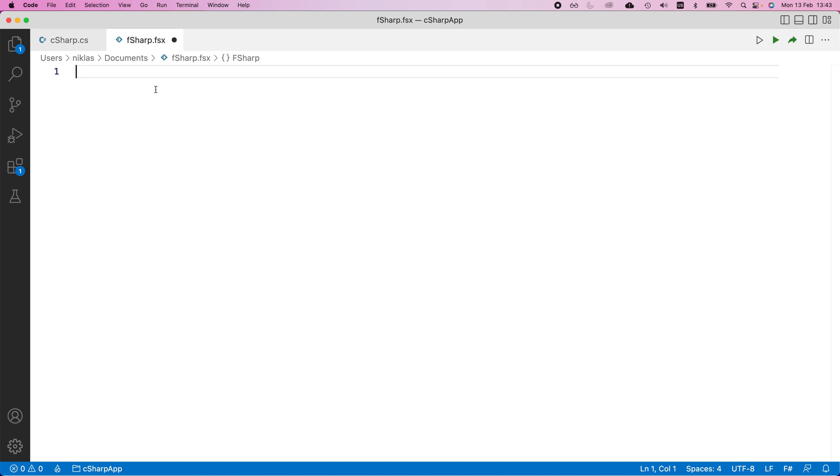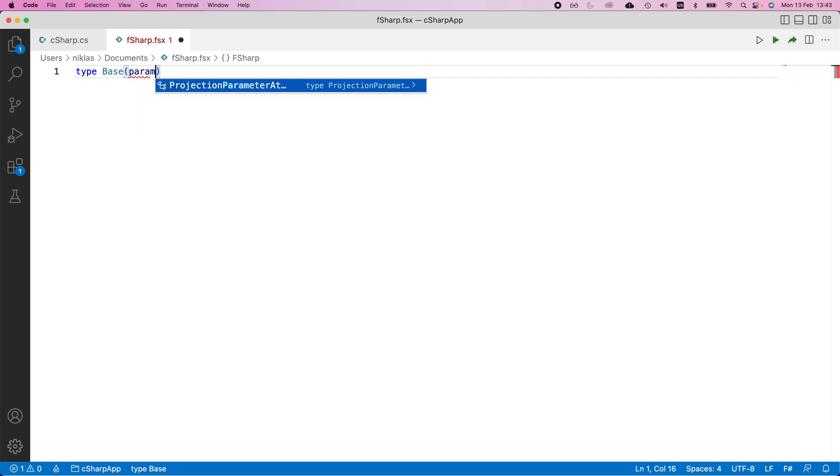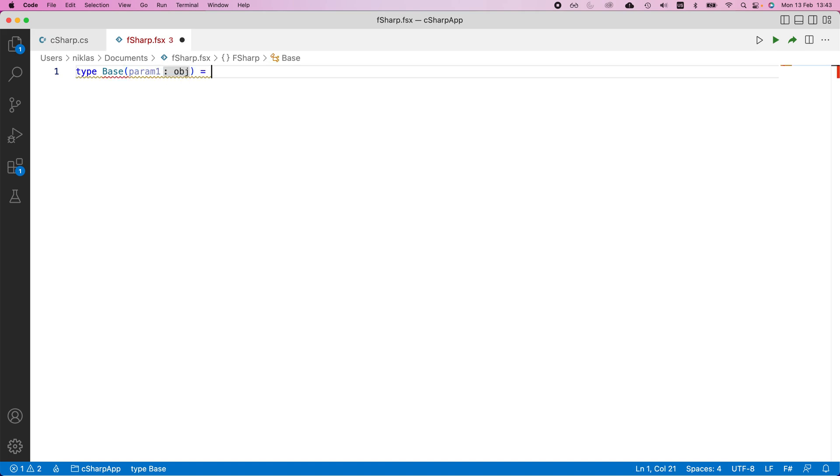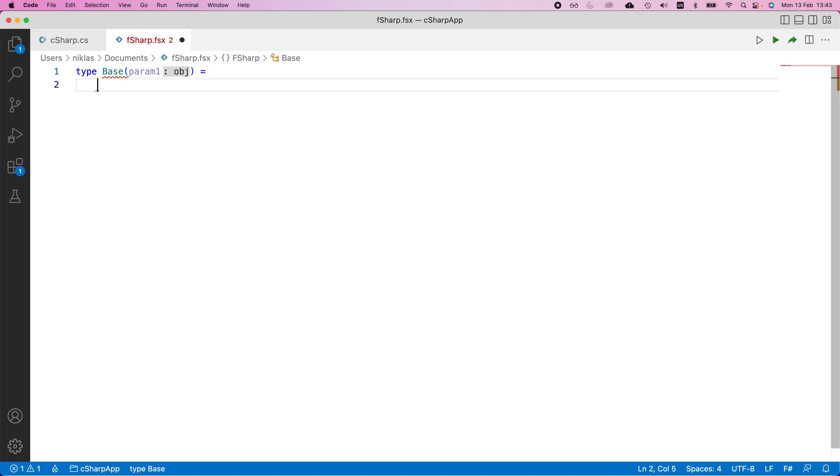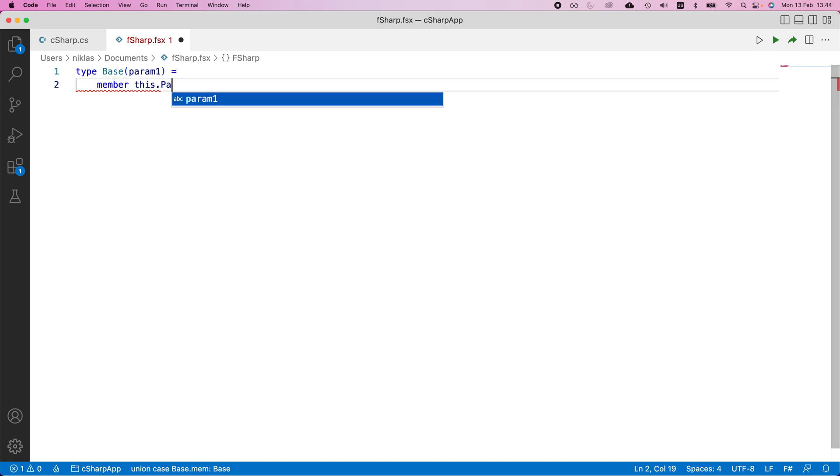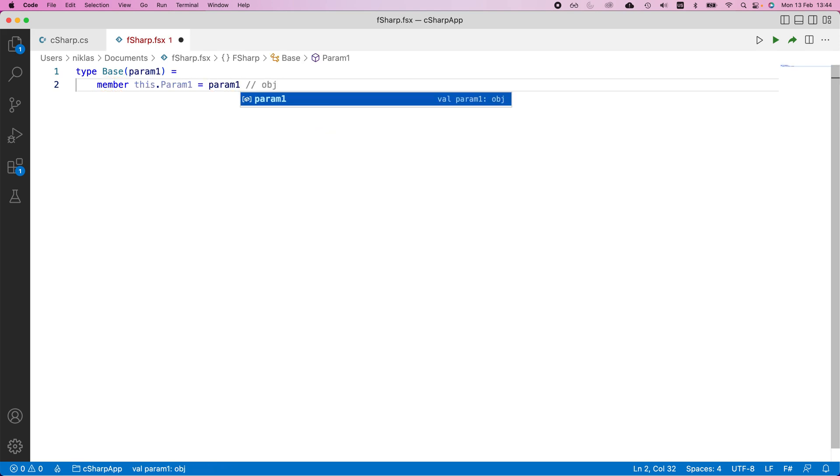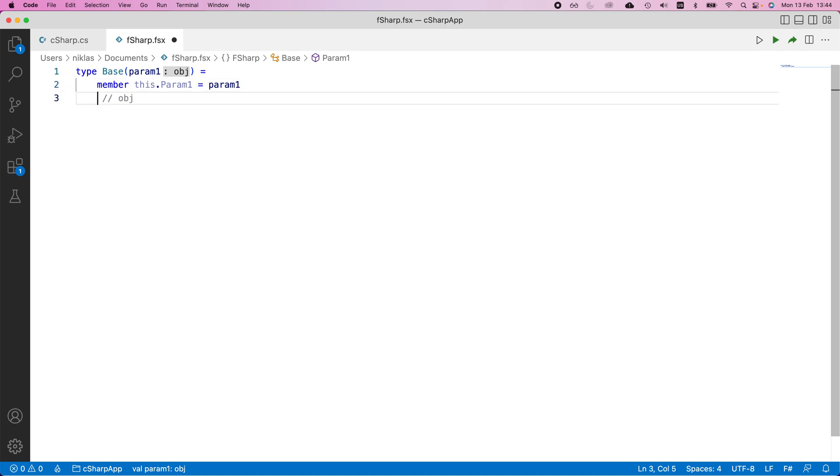So if we want to start by typing out the base class, we would do base like this, and we would expect a single parameter. Now, because we have type inference in F sharp, we don't need to explicitly state what type that needs to be. We would simply say that we have a member in here that is this dot parameter one. And that would be parameter one. Okay, that's already the base class and it's done.